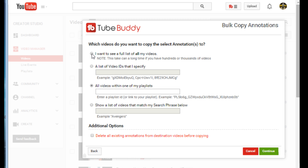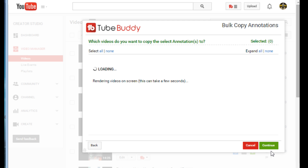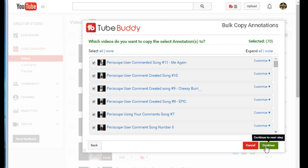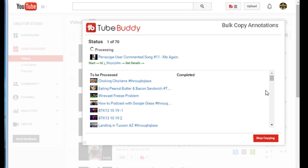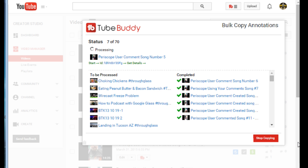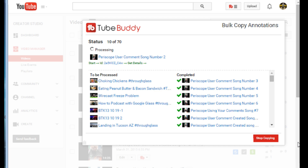I can also search by phrase — so if I type 'Apple Watch' it would find any videos matching that. I can also choose to delete any existing annotations in the target videos, but we won't do that. I'll hit continue to get my full list of videos. This might take a minute or two depending on how many videos you have — that's also why I didn't use my Geekazine account, which has over a thousand videos. I hit the 'All' button — that's the sweetest thing — then continue, confirm, and it starts copying and processing all of them.